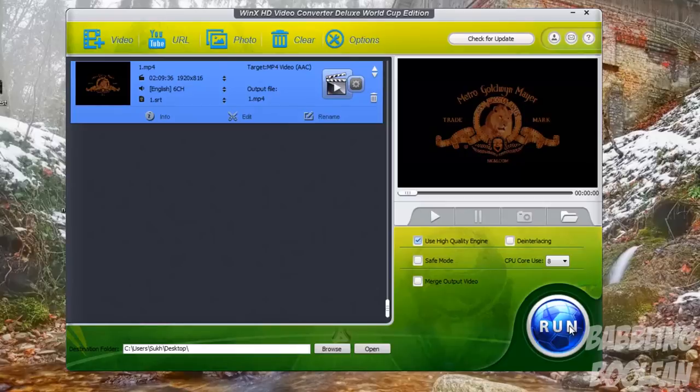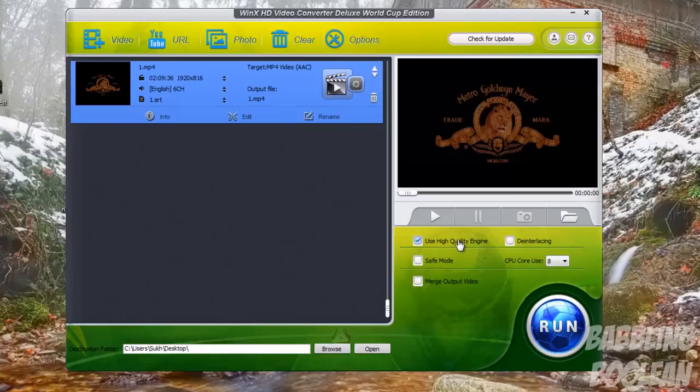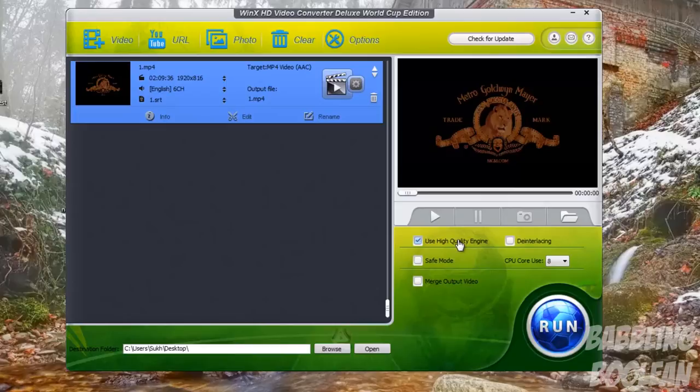Now over here you have High Quality Engine. This of course will make the conversion process slower but increases the quality of the video after it's been converted. Safe Mode is just basically a safety mode type of thing where it's less likely to crash. I don't really turn it on.